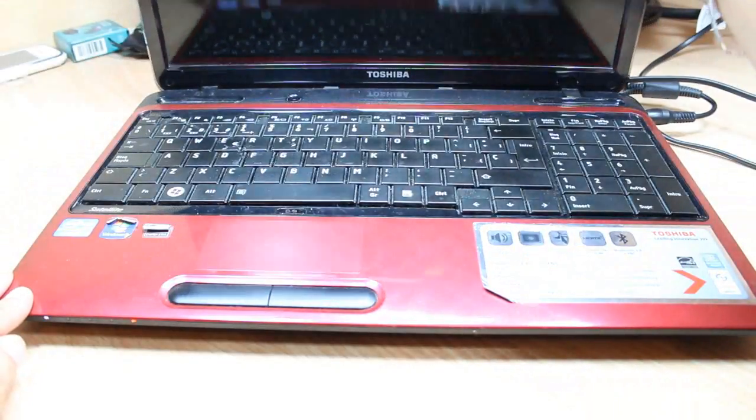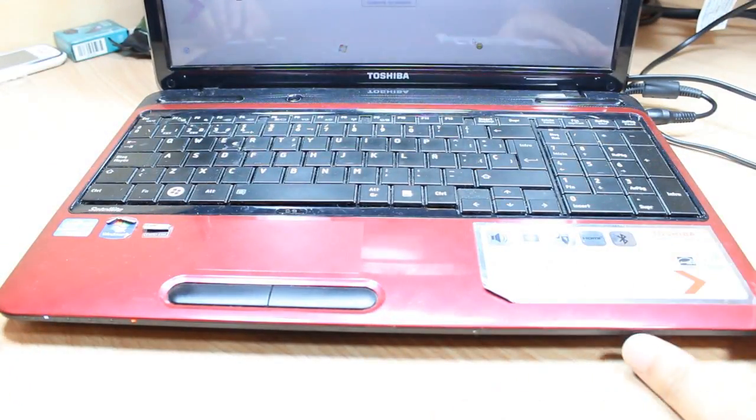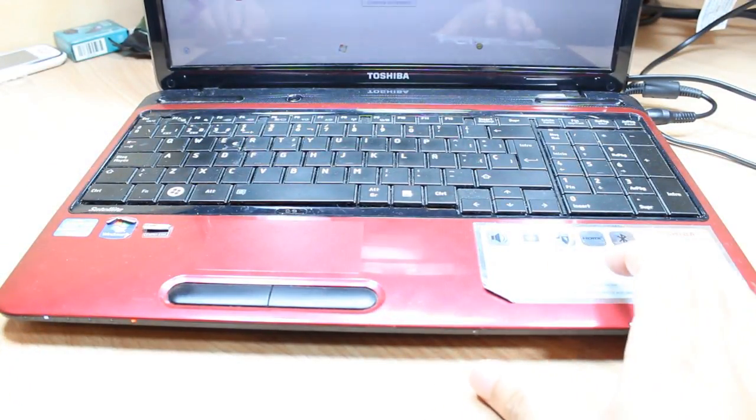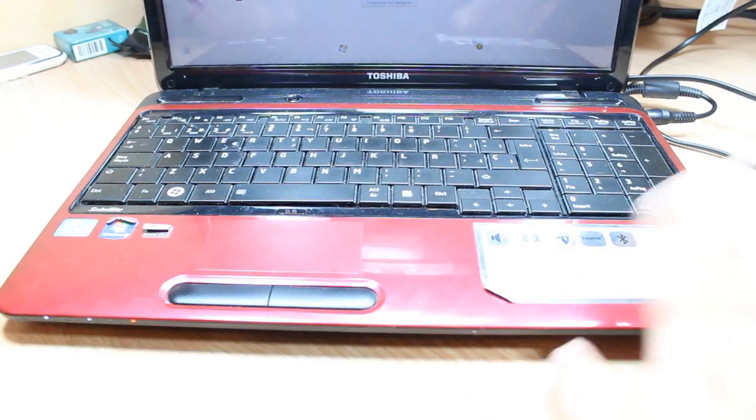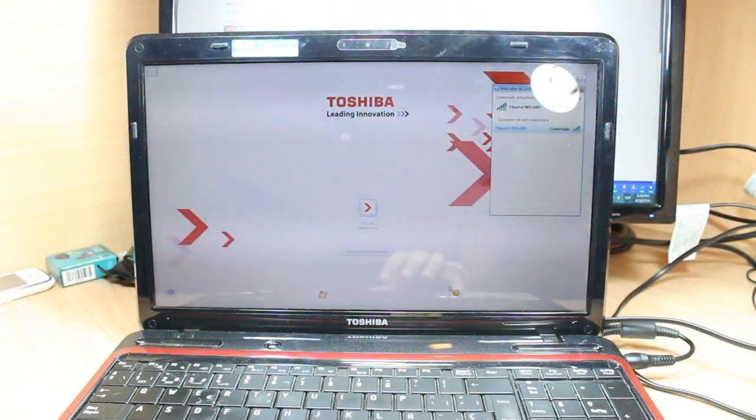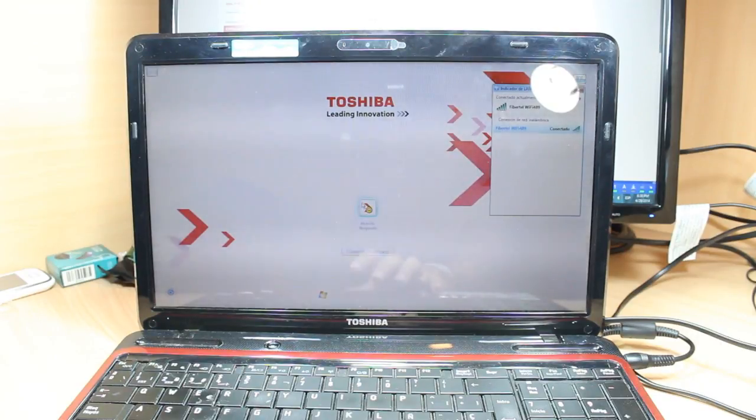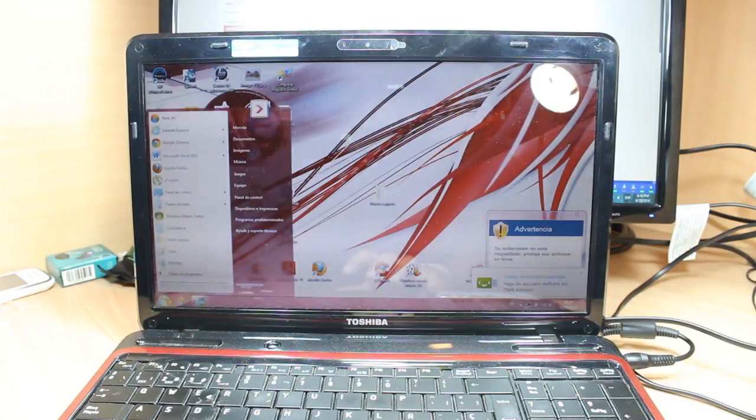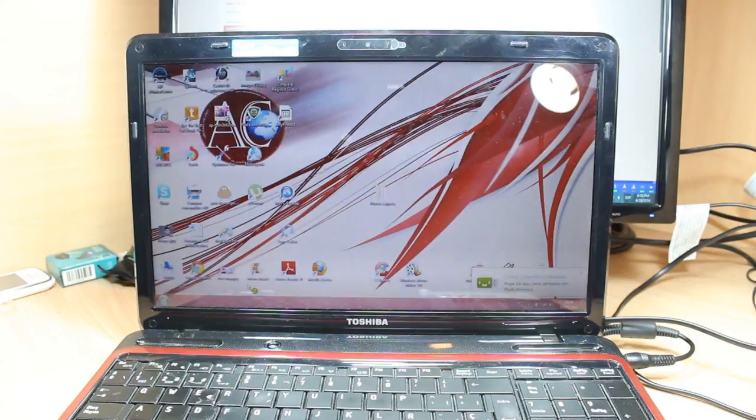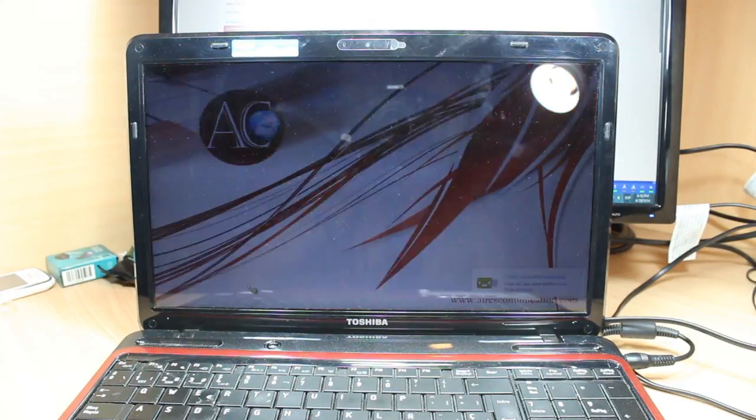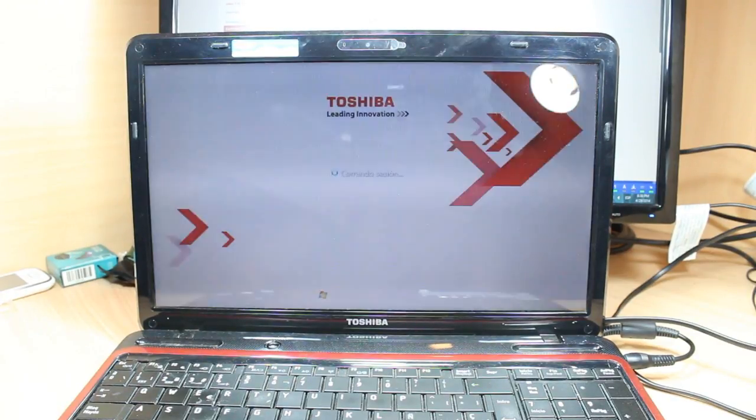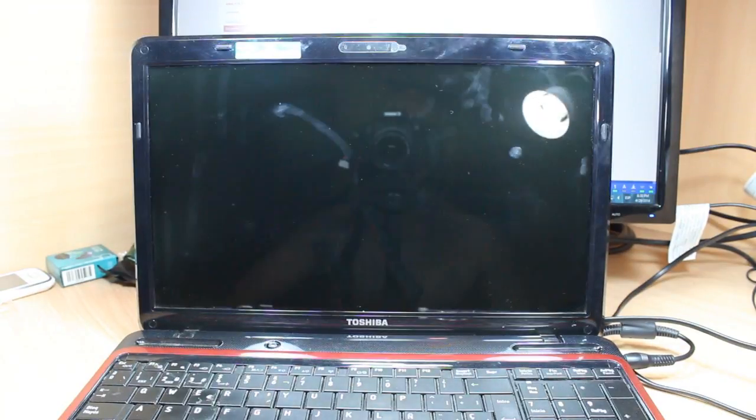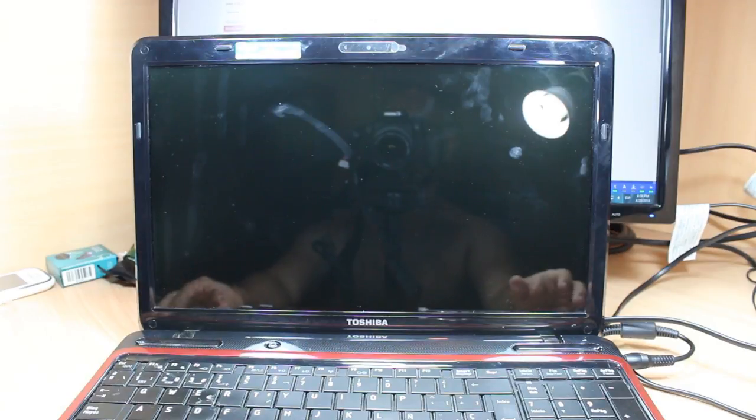First you need to open your notebook. As you see this is Toshiba L series L750 or L755 whatever. First of all you have to close your notebook. You have to shut it down. Okay, here we are shutting down now. So the notebook is completely off, that means it's powered off, it's shut down.